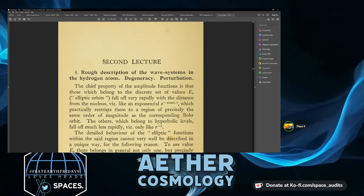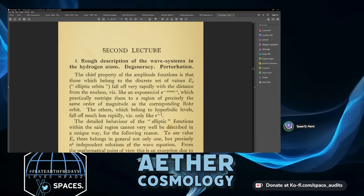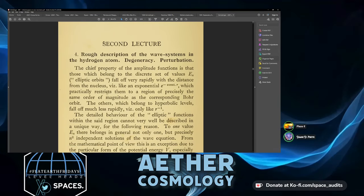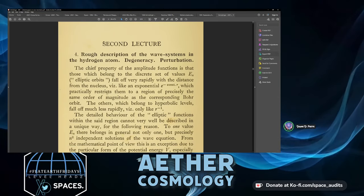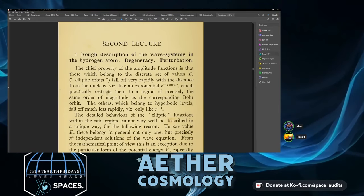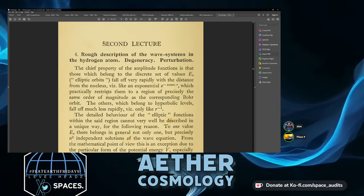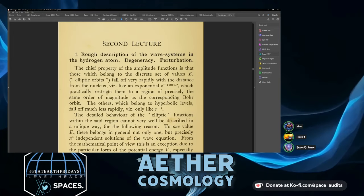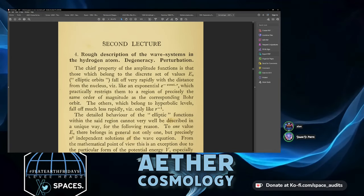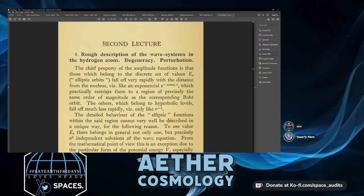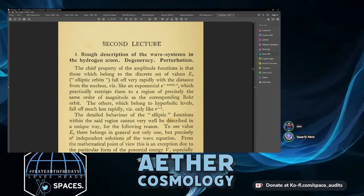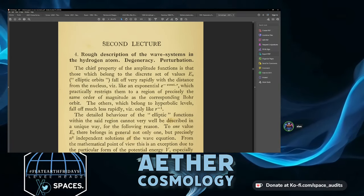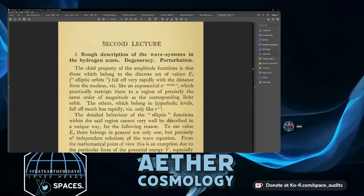That was lecture day one — quite a dense first lecture. The second lecture will cover rough descriptions of the wave systems.